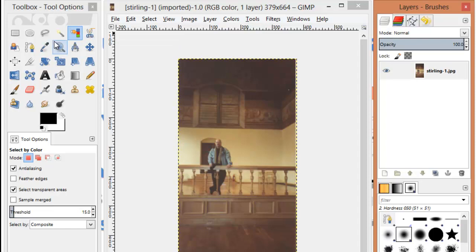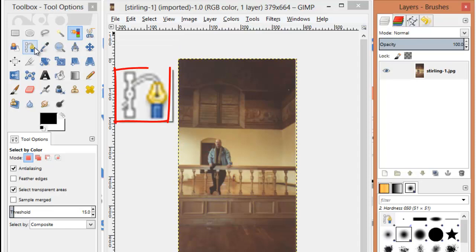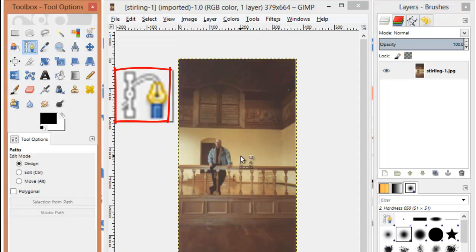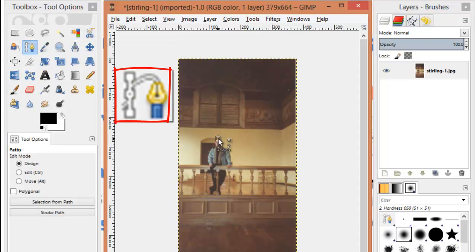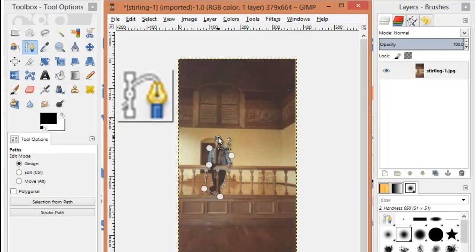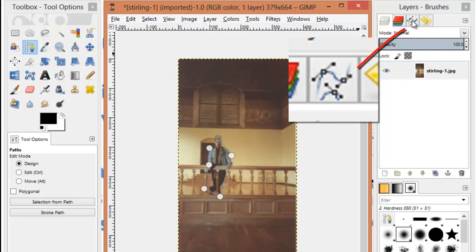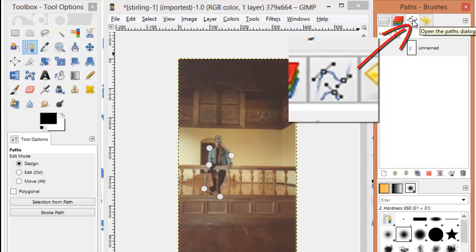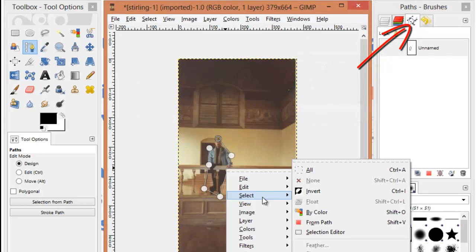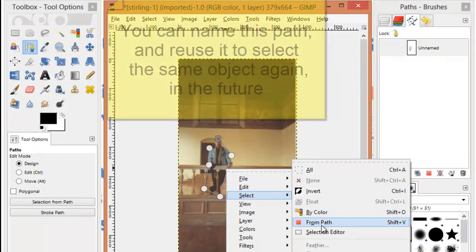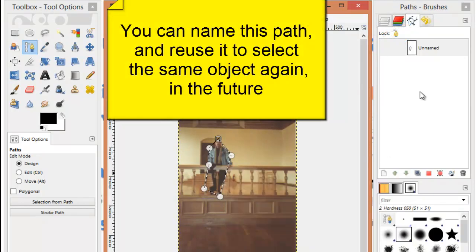If I instead use the Paths tool, I can still play a game of Connect the Dots. But when I'm finished, on the Paths menu, I can select from the path.